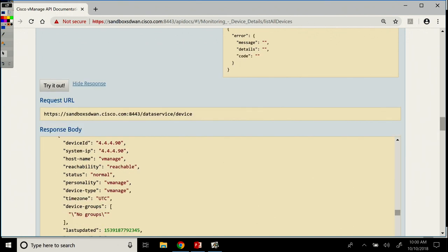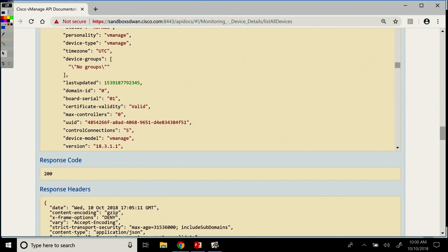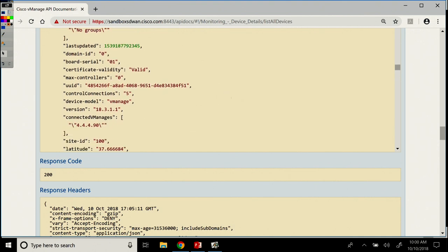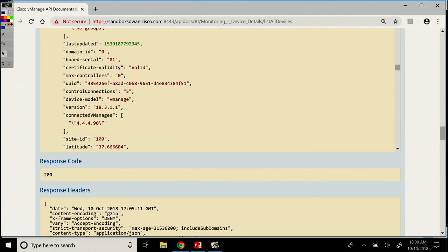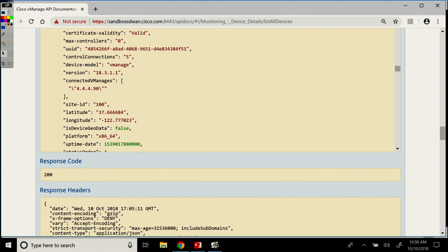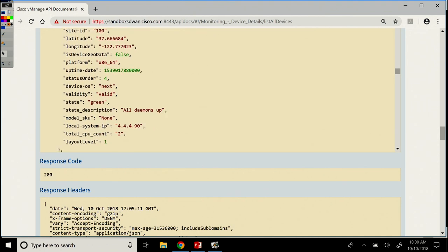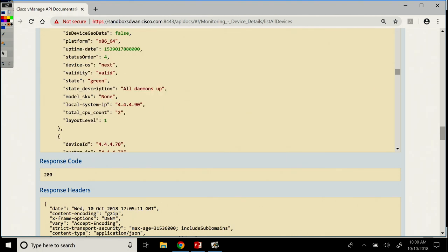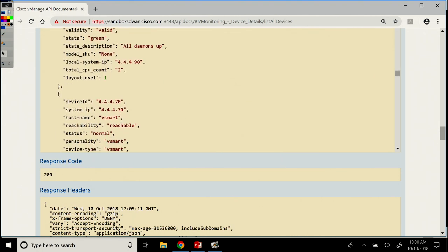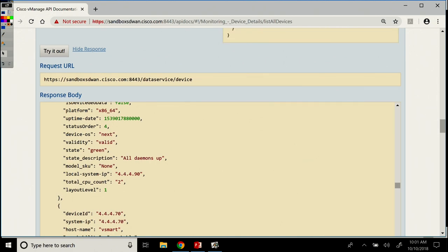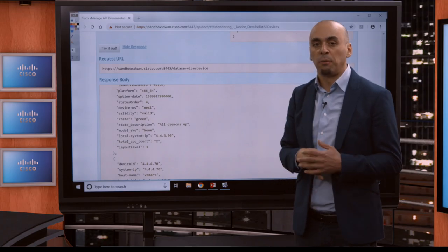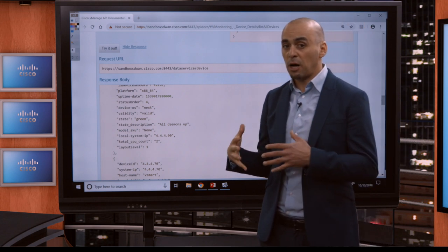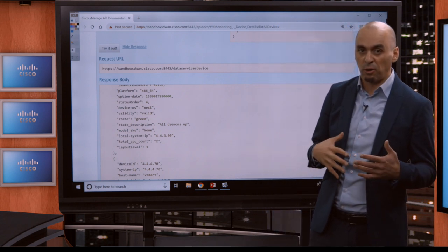So you get all this information very quickly. It took a status code of 200 and then the response headers. Within a split second, we got all this information: the version of code that's running, the site ID, the geographical coordinates. It's a valid certificate on it. The status is green. All daemons are up. Then we get the same information for vSmart, for vBond, for vEdges. So with one API call to data service device, I got a fairly verbose amount of information back that I can parse and extract data as I see fit.